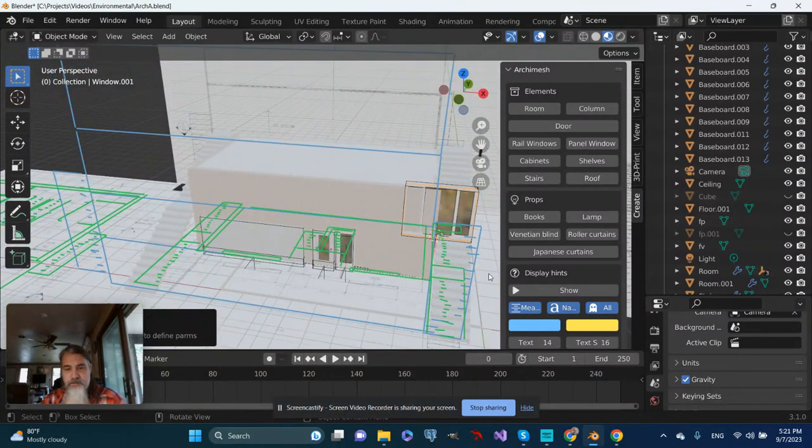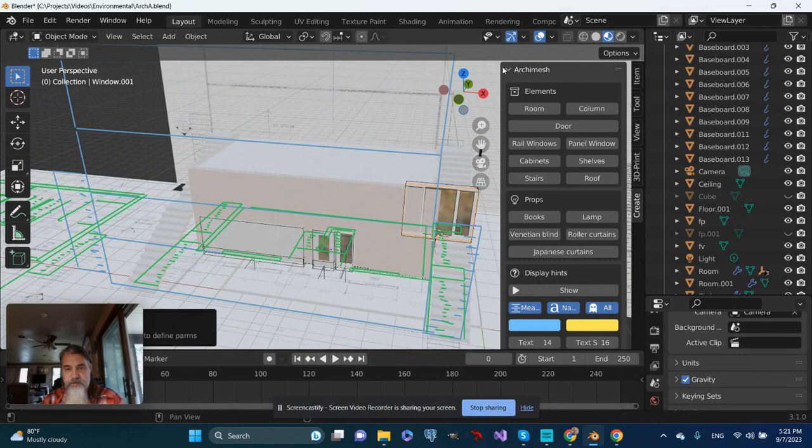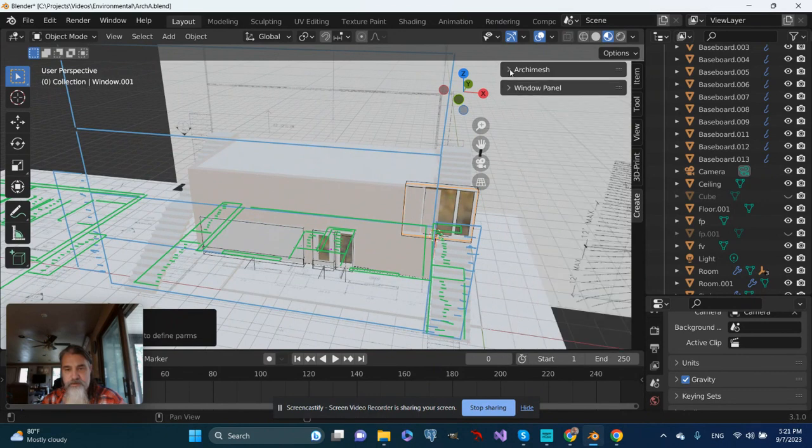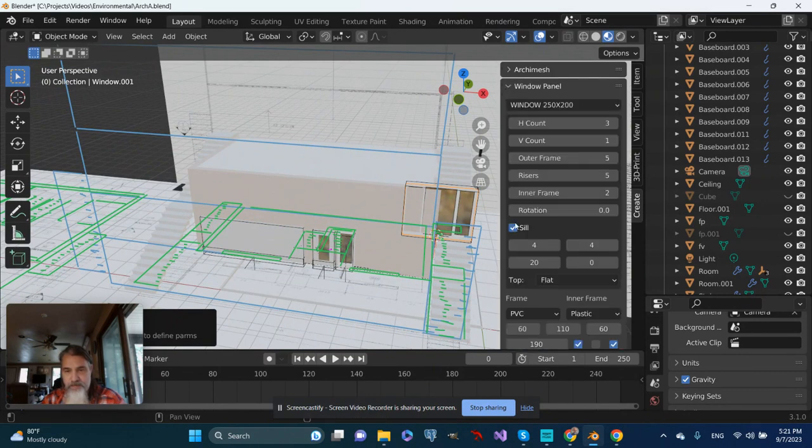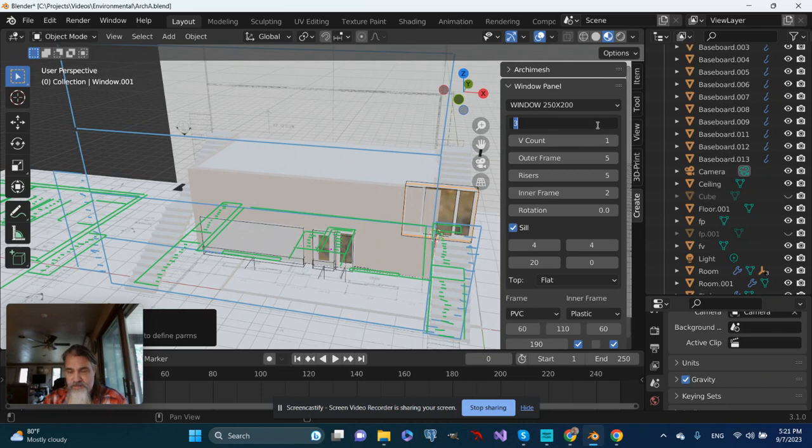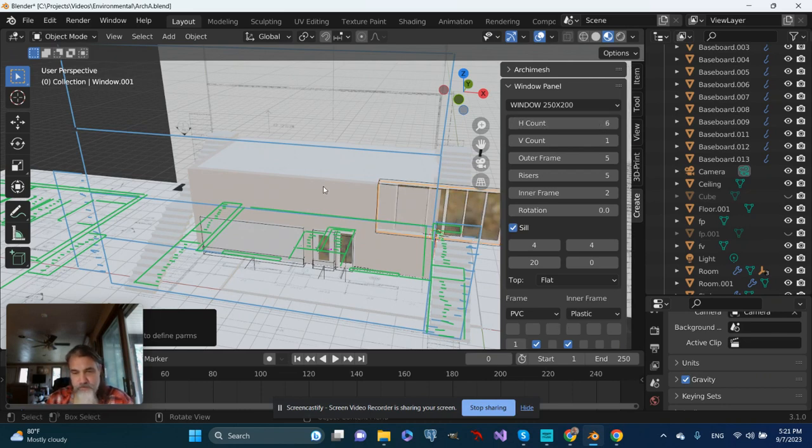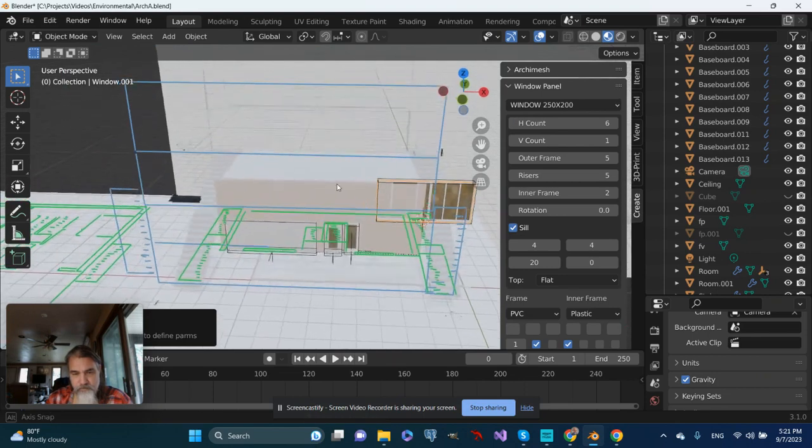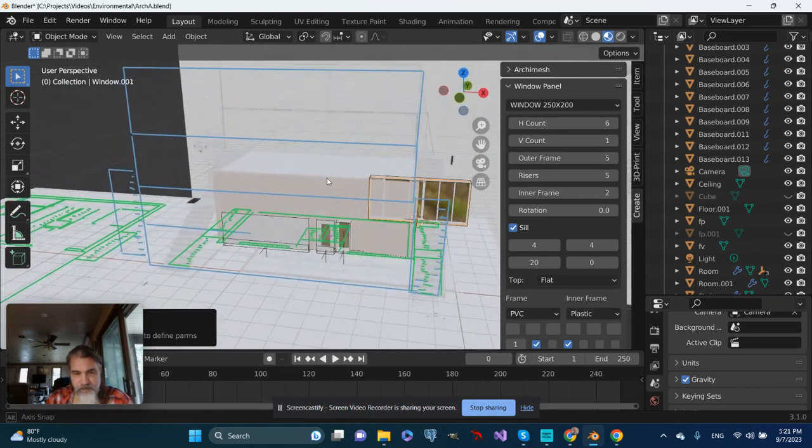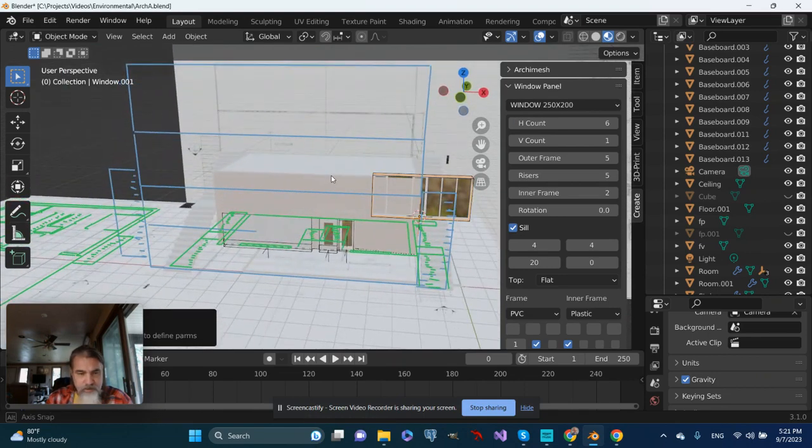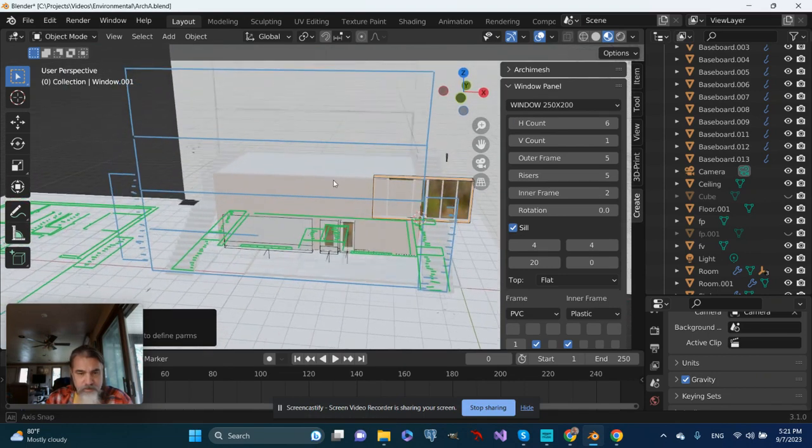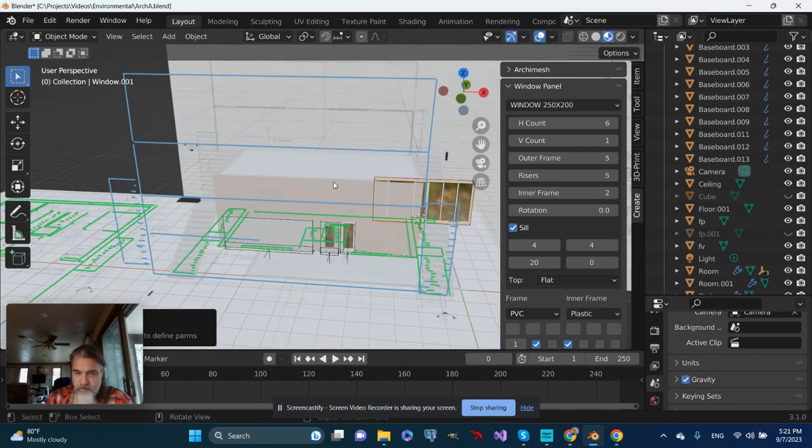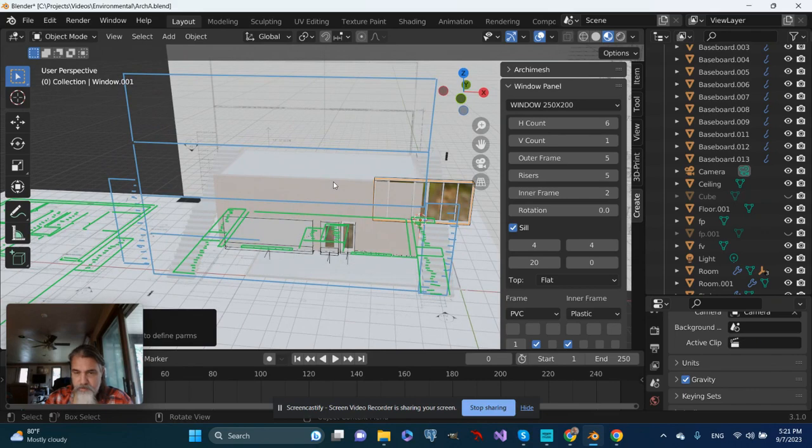Let's go to the window panel and set the number of horizontal panels to six. Let's look at this from above.